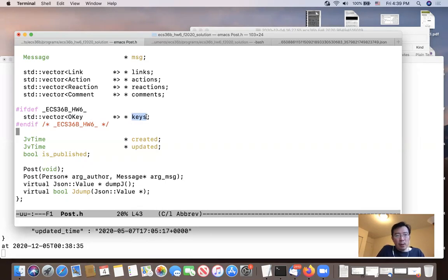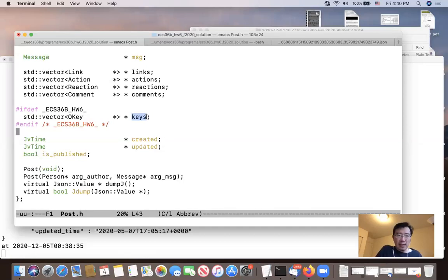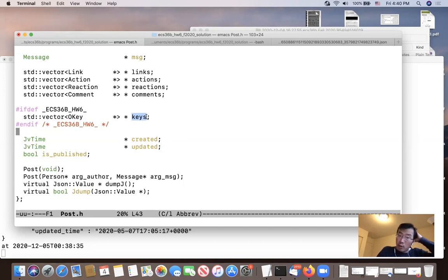There are two places you need to modify. One place is the dump_j — your dump_j will dump the key itself as well. The other is the j_dump, which you need to modify so it includes the keys in the new post data structure. So for this homework assignment we're adding a new attribute called 'keys', which is just like an array — exactly the same as links, action, reaction, and comment — but instead it stores an array of keys.